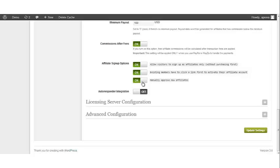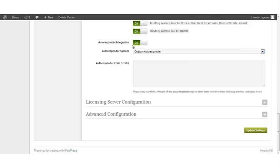Autoresponder Integration. If this is turned on, you can set up a custom autoresponder for your affiliates.